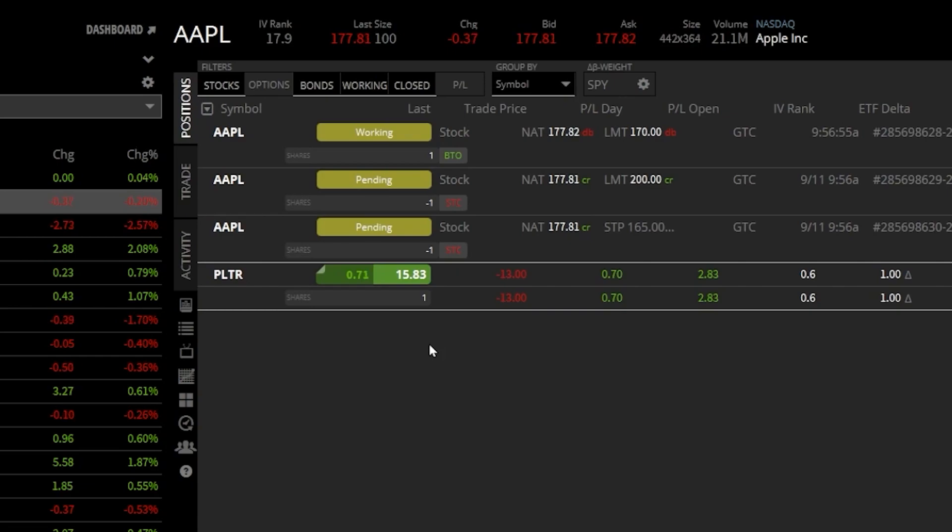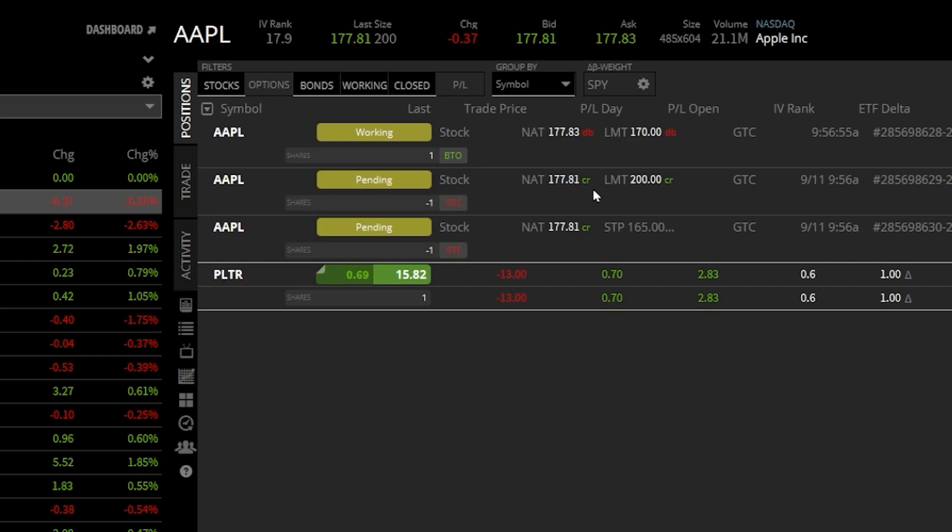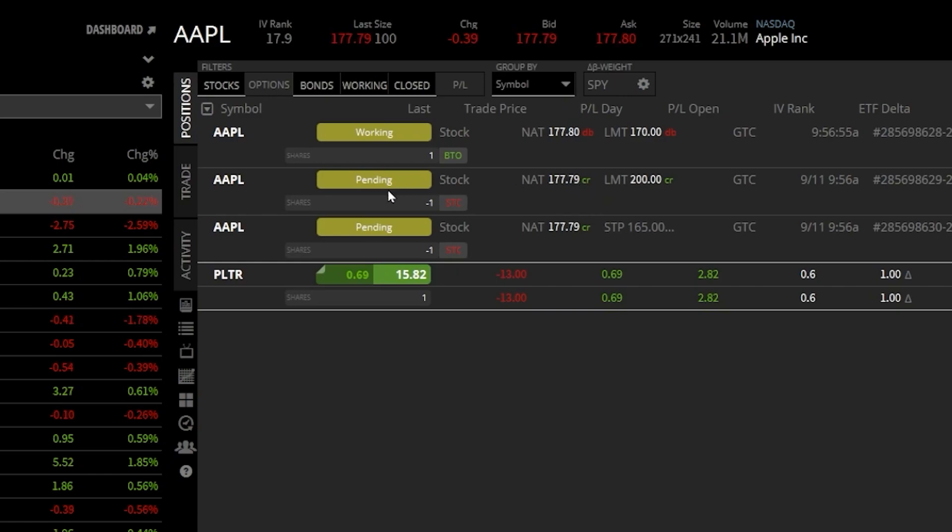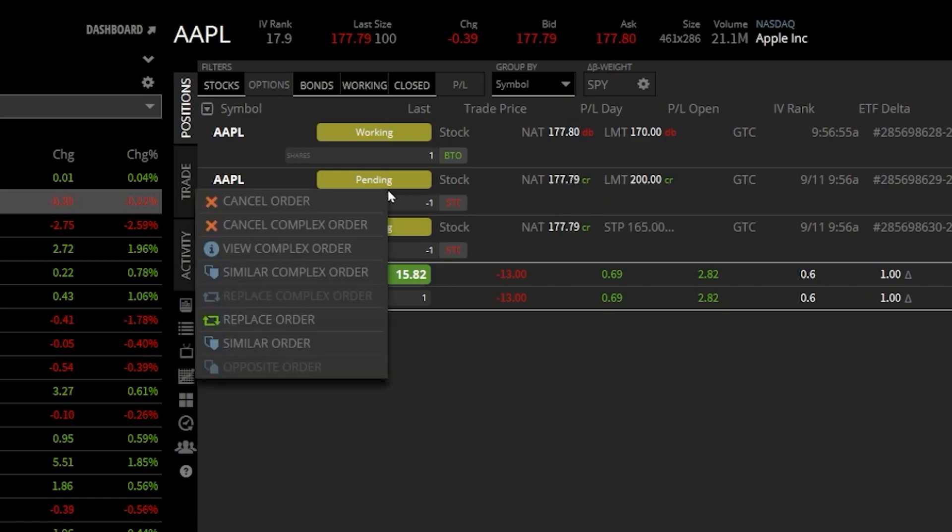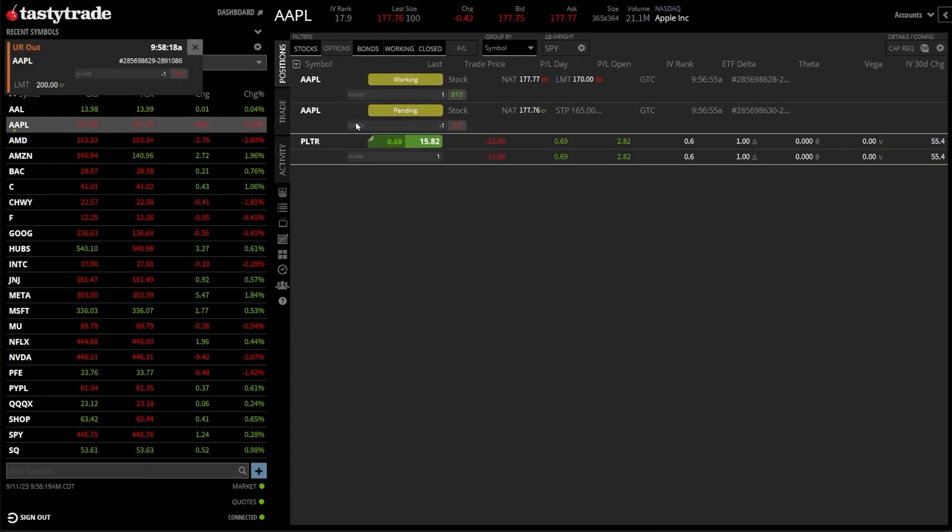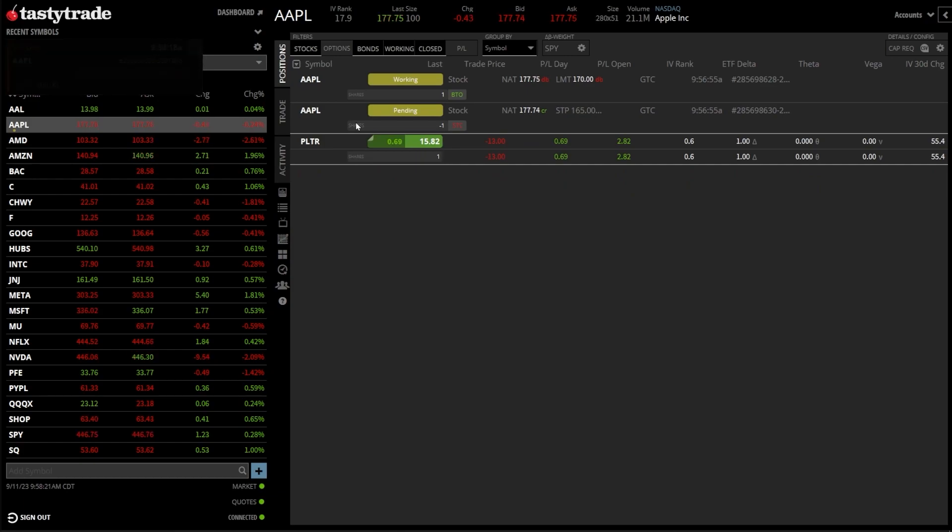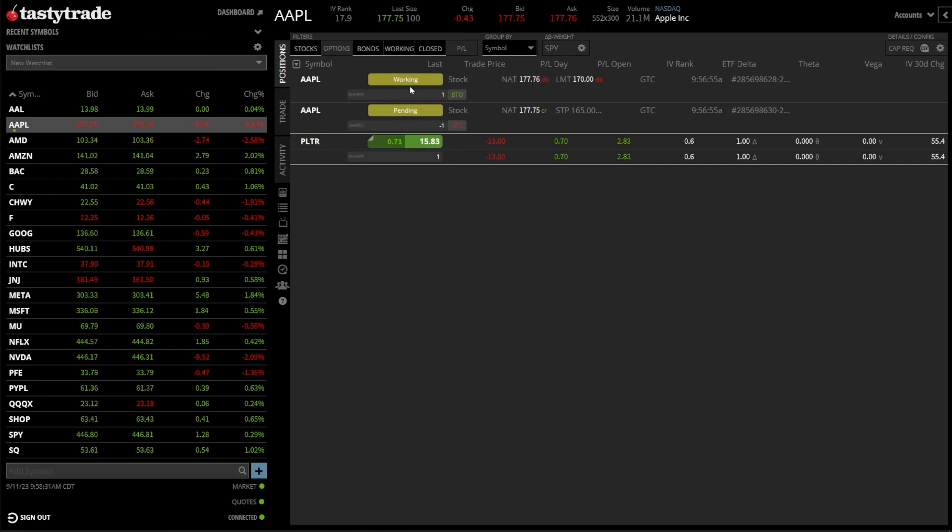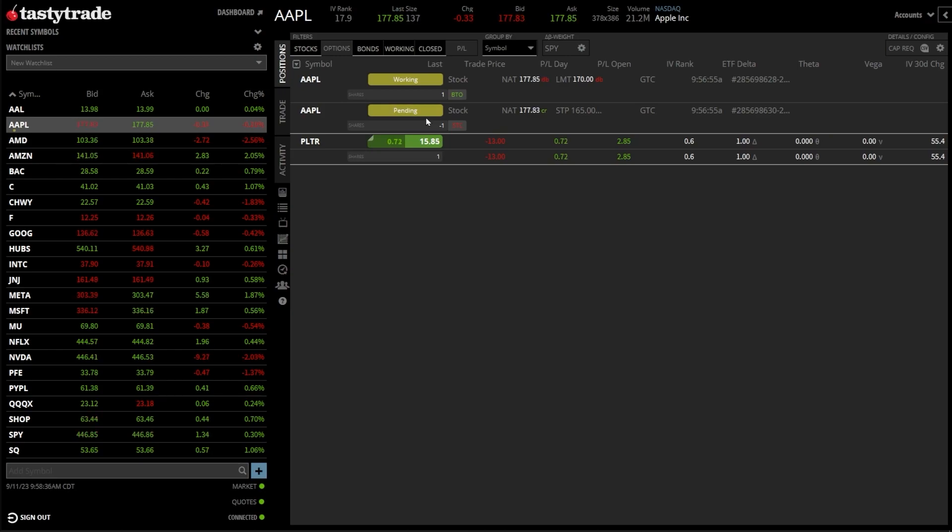So in my case, let's say I didn't want this limit order working to the upside. I didn't actually want to have a profit taking order on this. I only wanted the stop to get me out if it fell. So what I'm going to do is find the limit order right here. I'm just going to go ahead and right click on it. Then within this little menu here on the left, I'm going to come over and click on cancel order. You can now see that that has been canceled. I only have the working order to buy it. And then if that fills, I then have a stop order to get me out if it falls below $165.